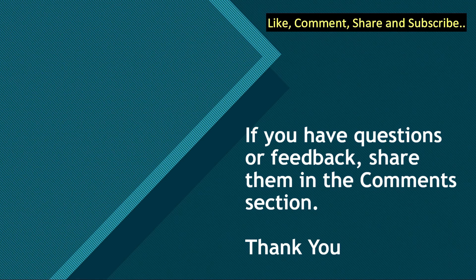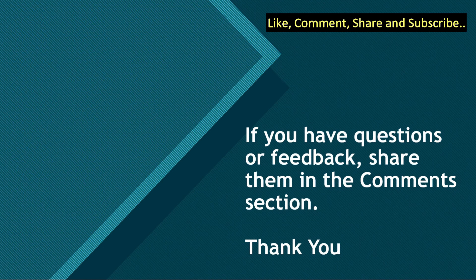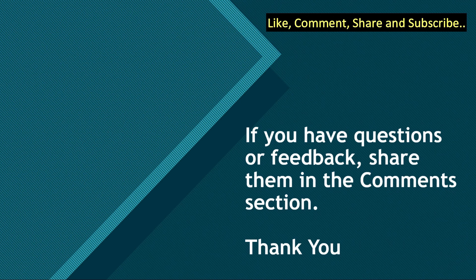If you got value from this video, do like, comment, and share with your friends. Do not forget to subscribe to the channel. If you have any questions or feedback, share them in the comment section below. Till we meet again next time, you all take care and goodbye.